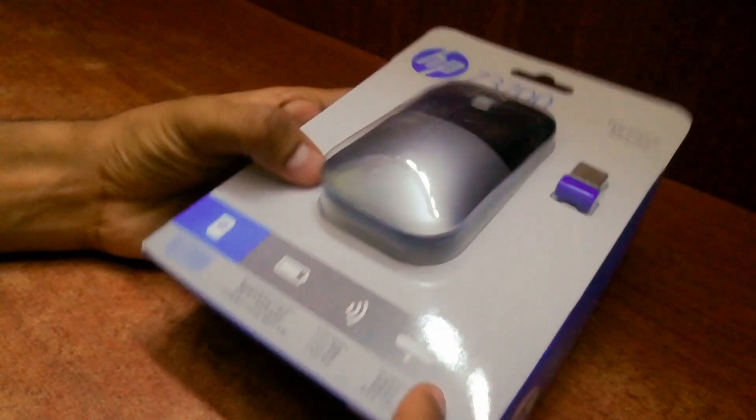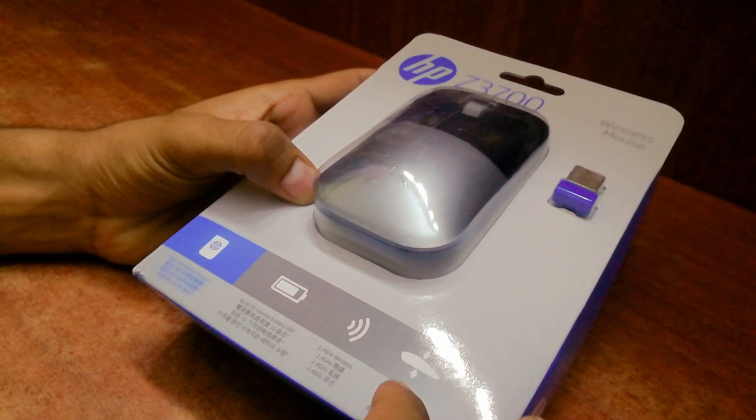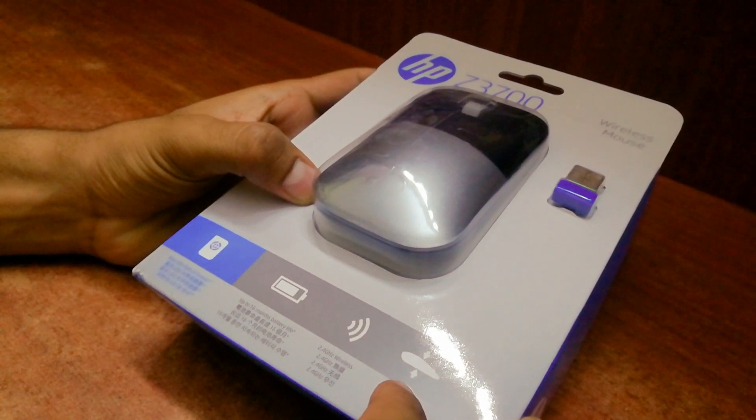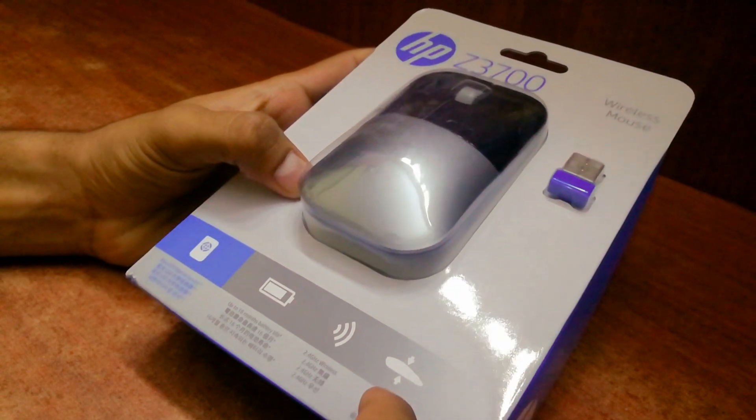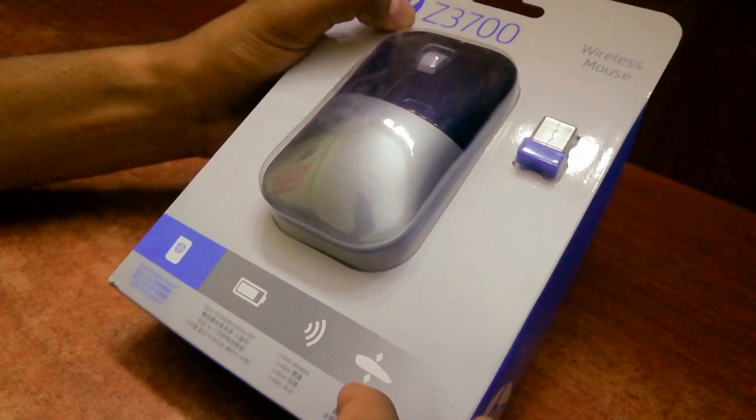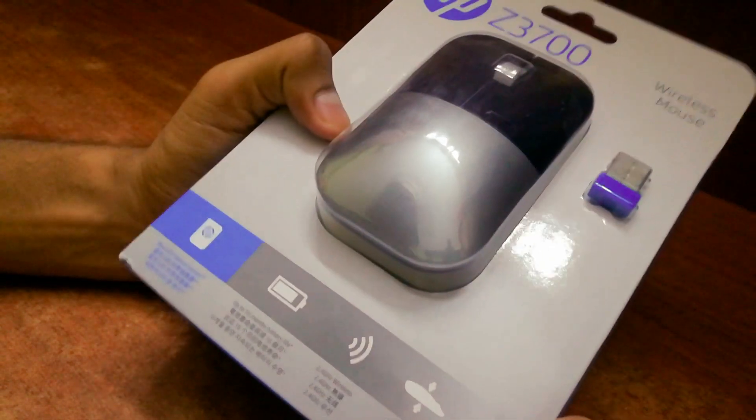Hello guys and welcome back to my YouTube channel. Today we are going to unbox this mouse which is from HP. It is Z3700, which is its model number.